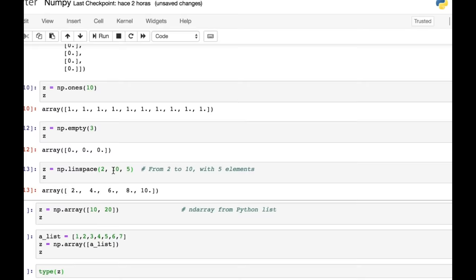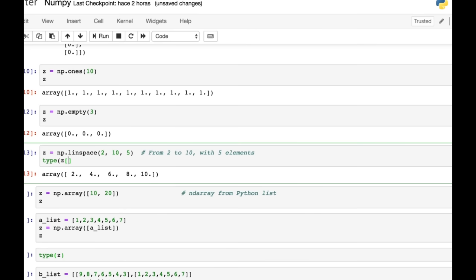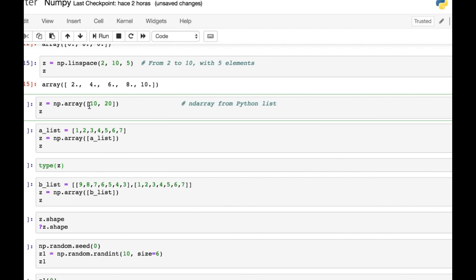And here we've now created an array. As you can see, it's got five elements, which is what we've specified. It starts at 2 and goes up to 10. And again, these numbers inside this array are floats. And that's just something to bear in mind.